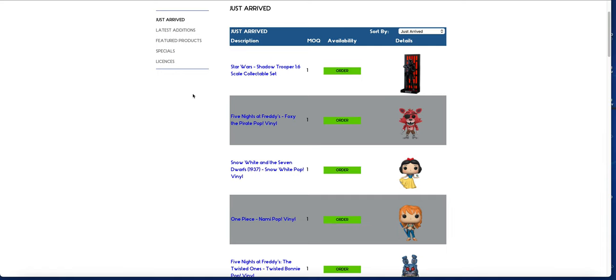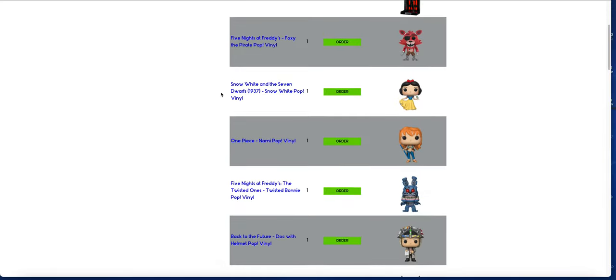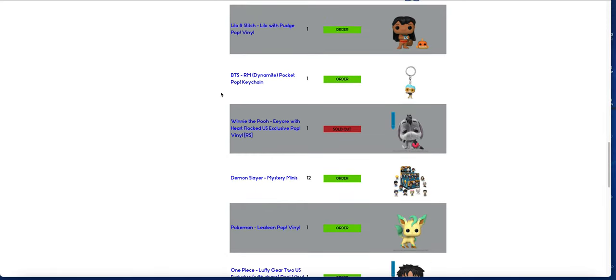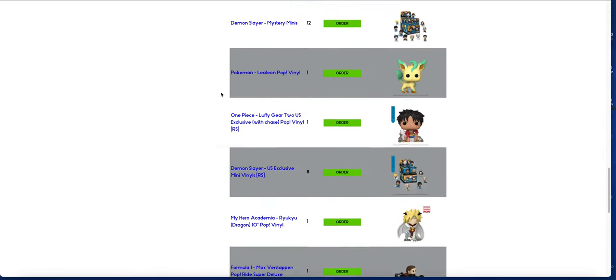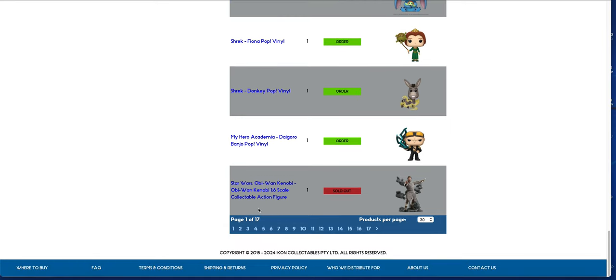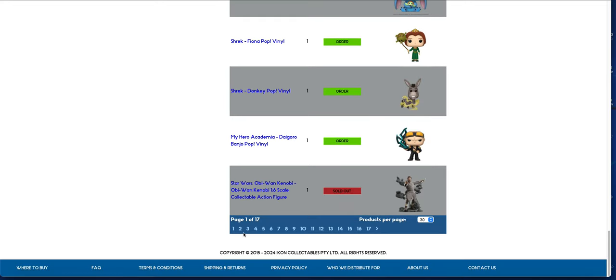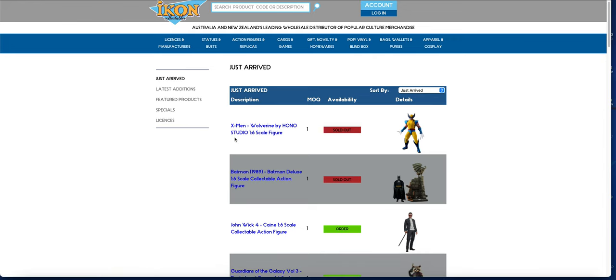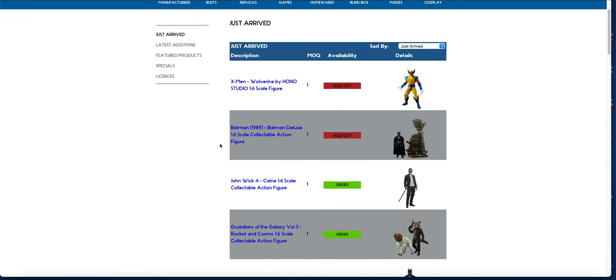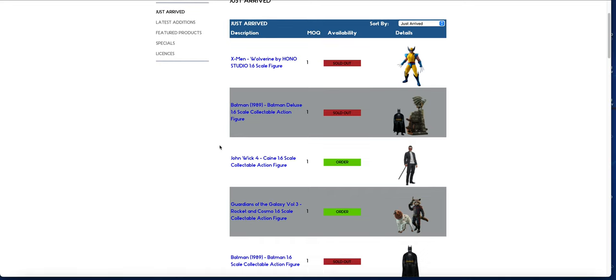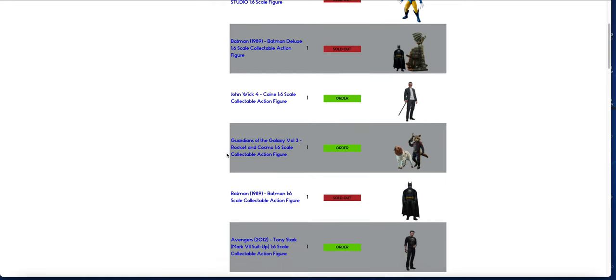We have the Shadow Trooper. A lot of these are scattered so I don't think they were uploaded at the same time. There's the sold-out Kenobi, the Hono Studio Wolverine that I missed yesterday, Batman 89, and the John Wick 4 Kane.